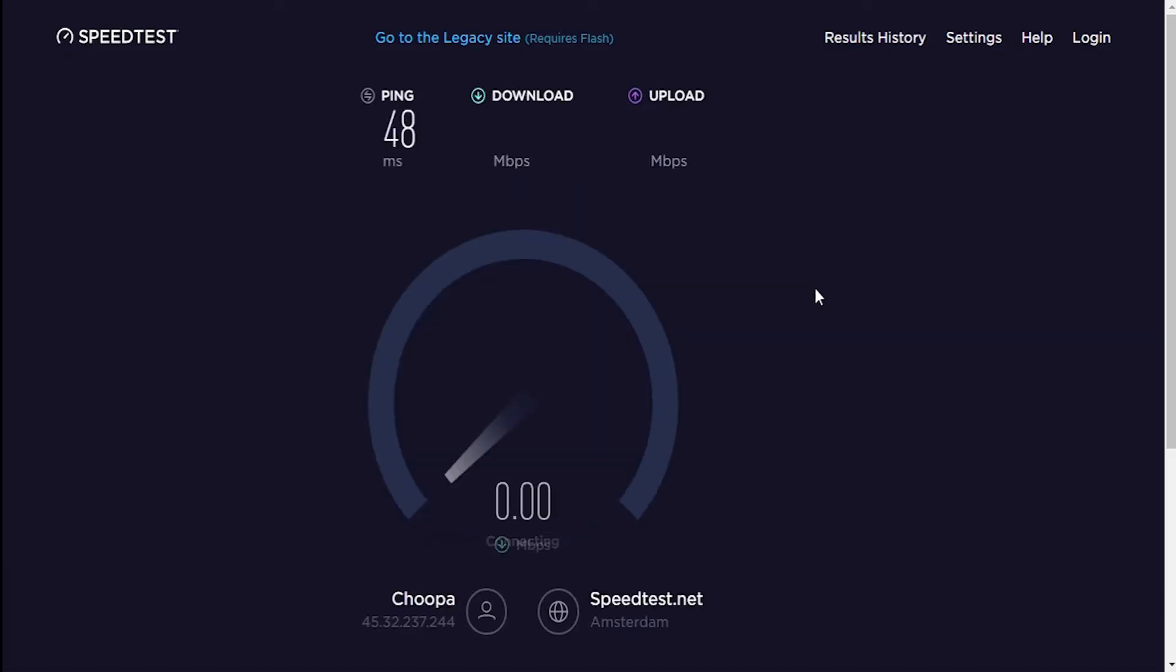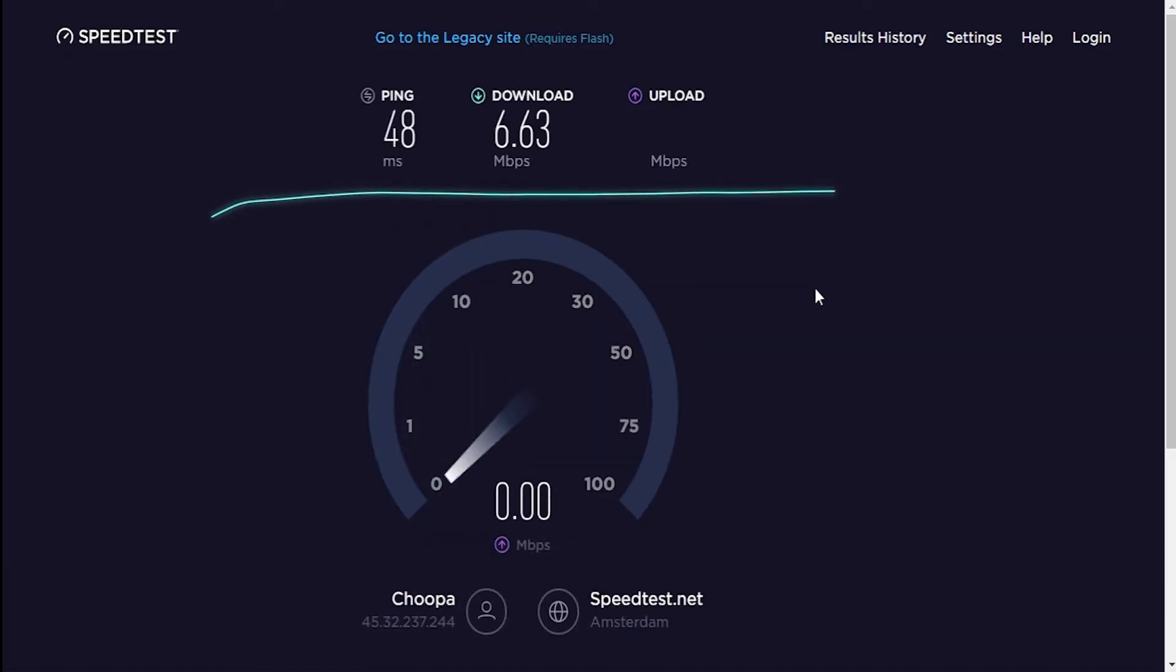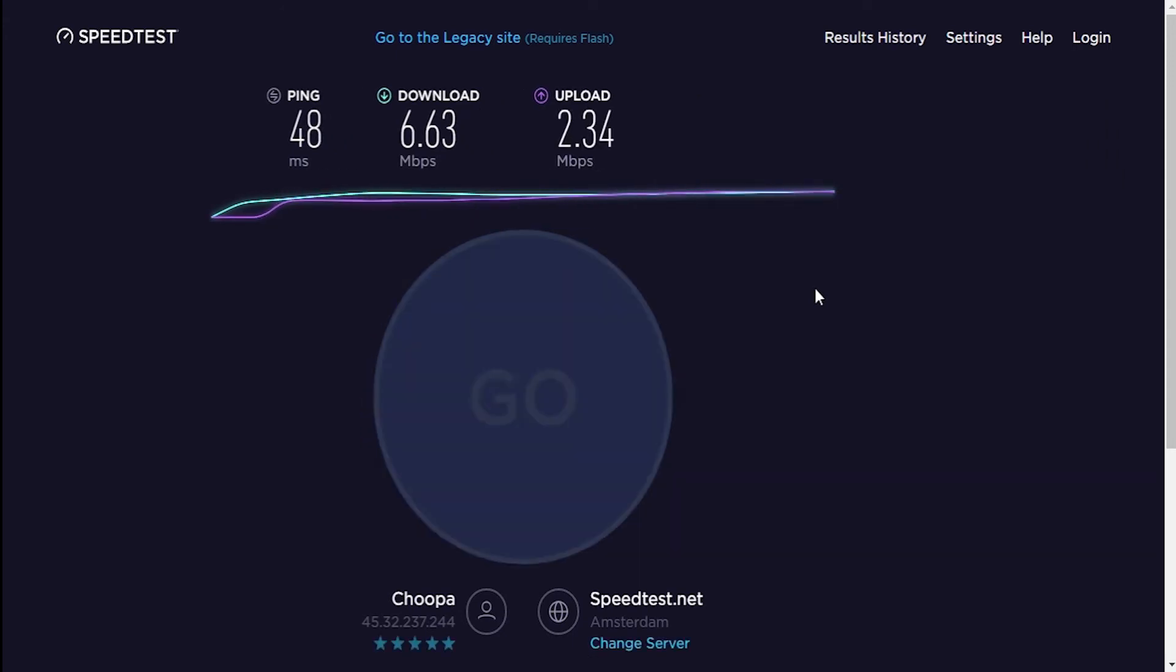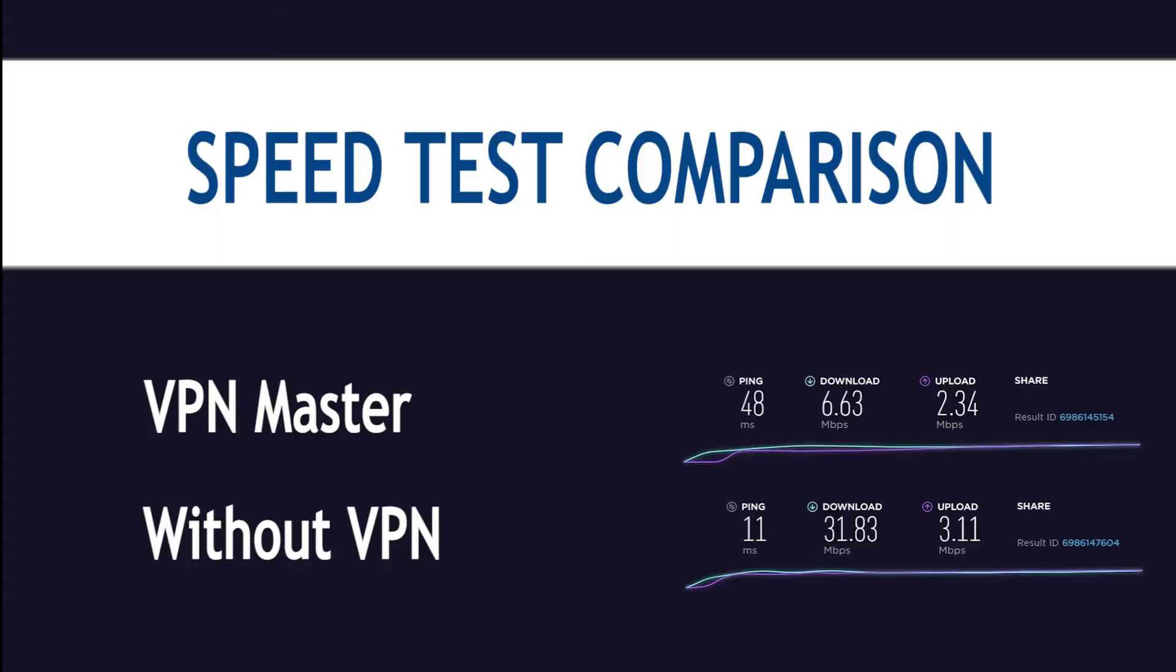We see that the ping is 48 which is not bad. And download speed of 6.63 Mbps and upload of 2.34 Mbps are good results and in the same ballpark as many other alternative VPN services. So we can't complain about that. Comparing that to our local connection shows the real difference in performance.